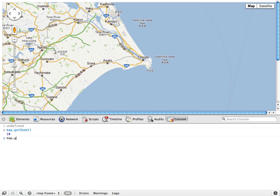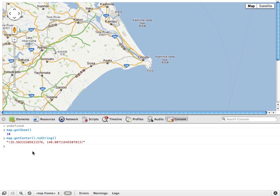And I can do map.getCenter to find out the center. But that will return a lat-long object, and I'll have to kind of look at it and interrogate it. But what I can do to be extra sneaky, I know there's a toString method on here that will give me a string representation of the latitude and longitude of the center of the map.